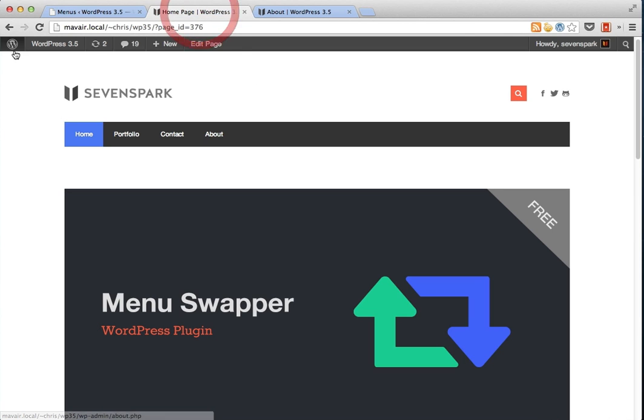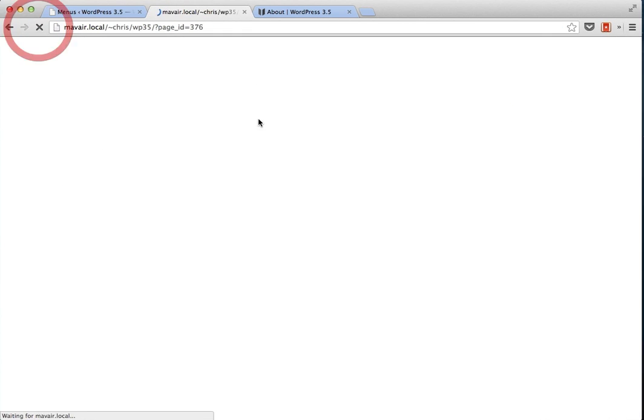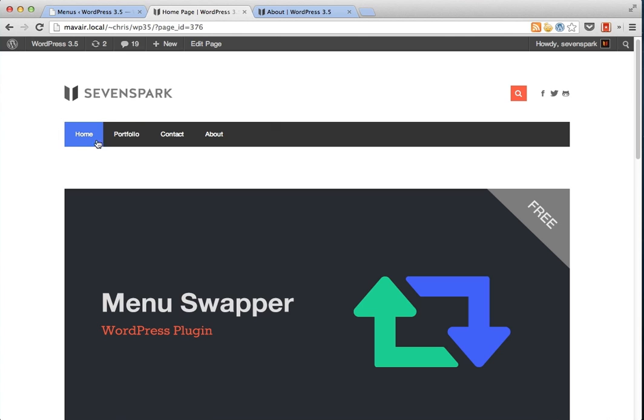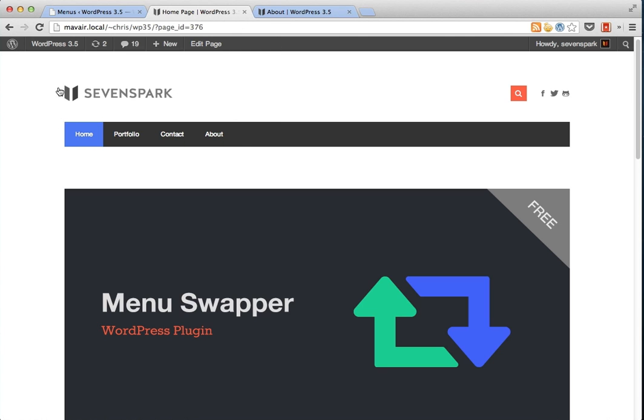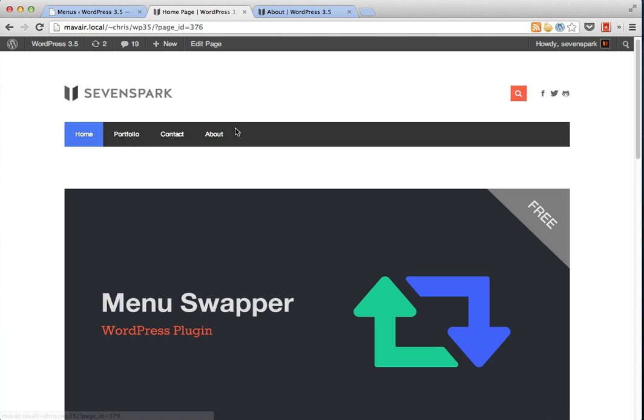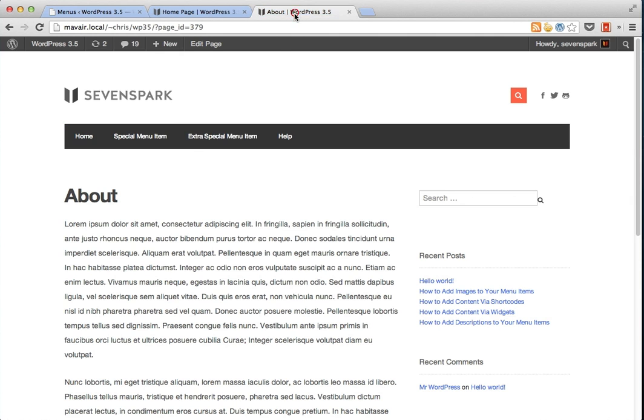If we refresh the home page, you can see that the home page is still displaying the regular menu. So the home page is displaying the primary menu theme location and the about page is displaying our special location that we just registered through the menu swapper plugin.